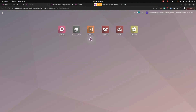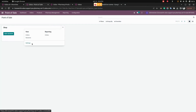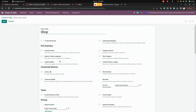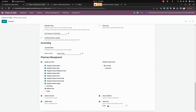To configure, go to Point of Sale and under the settings of each shop, scroll down to find the Pharmacy Management section. Enable the pharmacy management option and also enable Advanced Search, which allows for an advanced search. You can also enable options to delete orders and clear order lines.